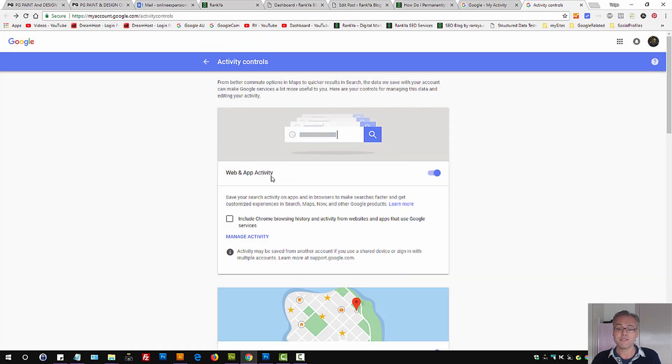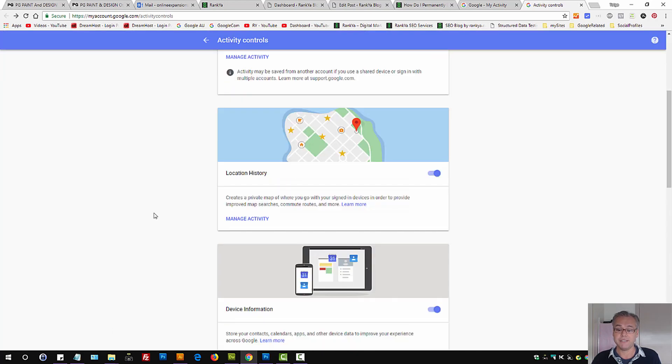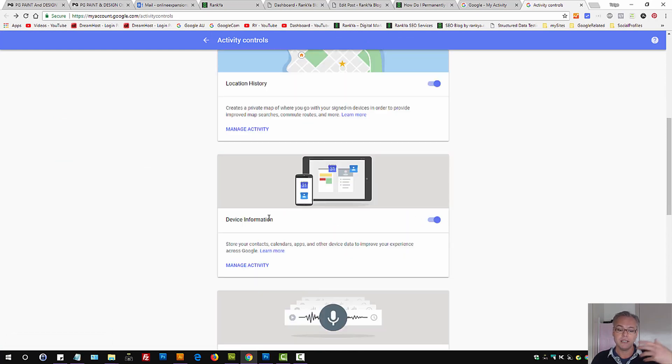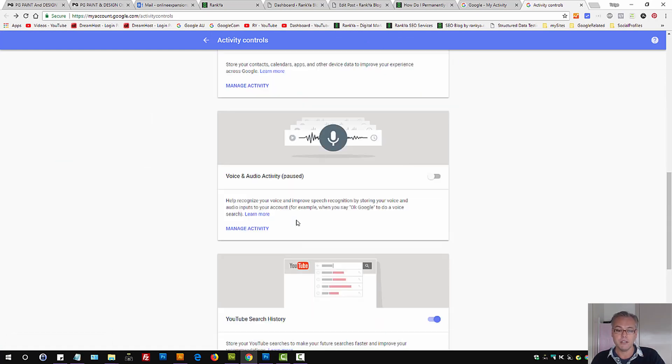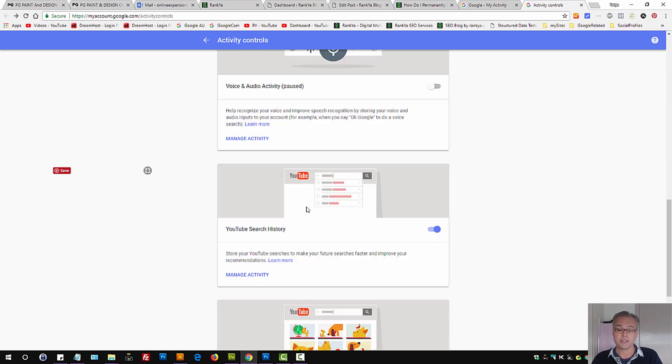That's for web activity, then we have location history, device information, voice or audio activity if you're using Google's voice search and so on.